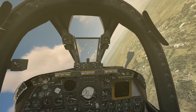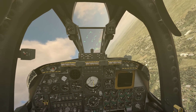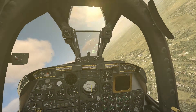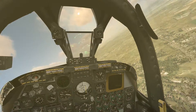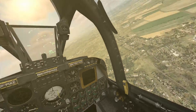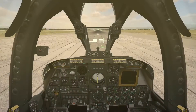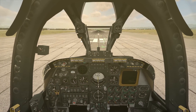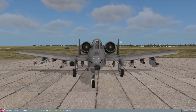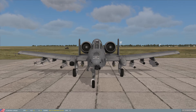Now let me demonstrate again with an asymmetric loadout on the aircraft. Going to the external view — on my left wing I have an ECM pod, a rocket pod, a Maverick, and a Mark 82. On my right wing I have AIM-9s, a Maverick, and a Mark 82. So I have more stuff and more drag on my left wing than on my right wing.